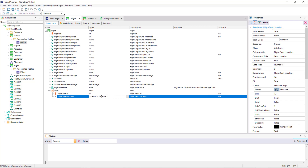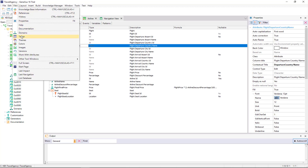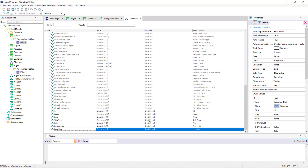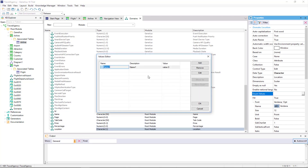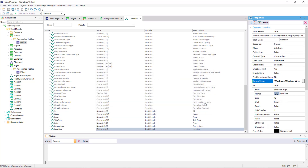FlightSeatLocation will be a character of 1. Now we edit the domains to change a property of the location domain that we've just created. We locate the enumValues property, and define the three values that this domain can take: window (the character stored will be W), middle (the character stored will be M), or aisle (the character stored will be A).